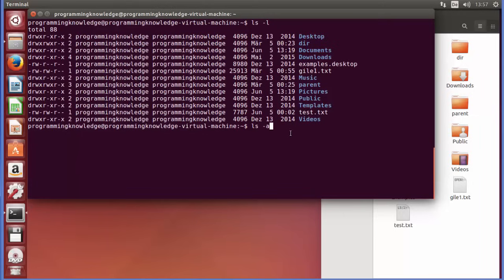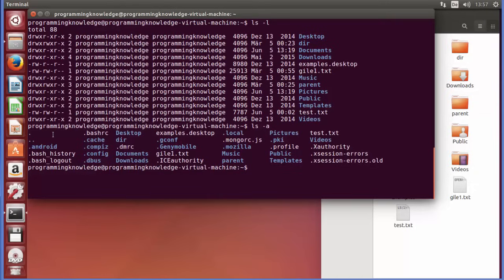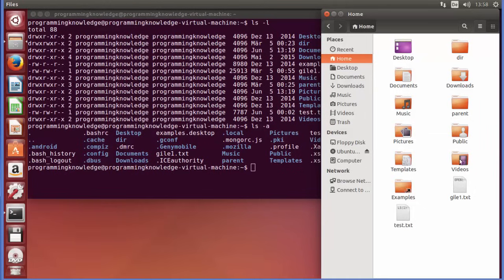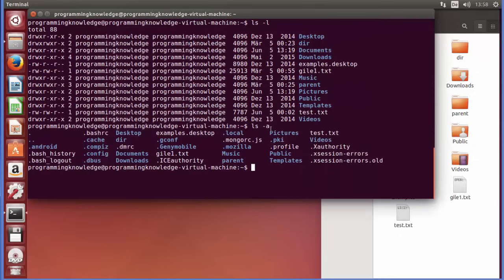There is also 'ls -a' which shows hidden files. Running 'ls -a' reveals files starting with a dot, such as .android, .bash_history, .cache, and others. Hidden files in Linux start with a dot and are not shown in the regular file manager view. So 'ls -a' gives you all hidden files.